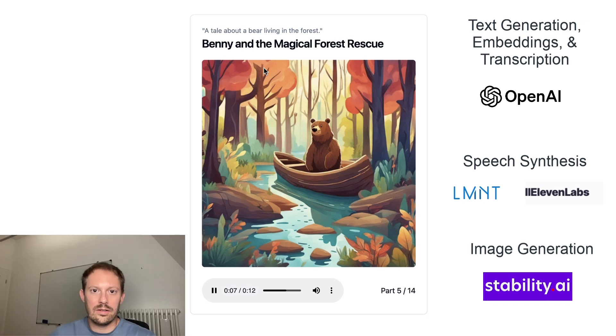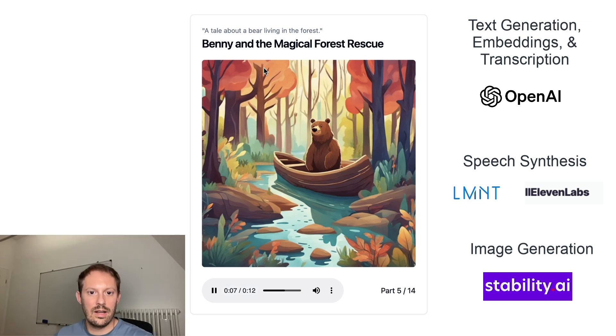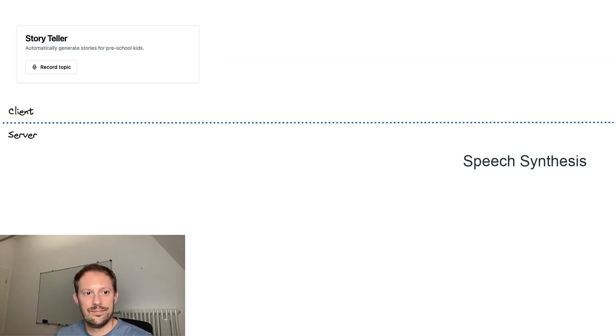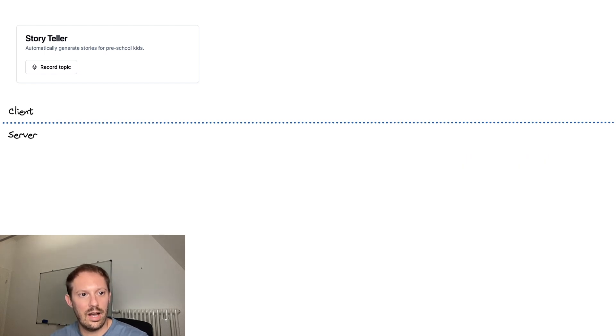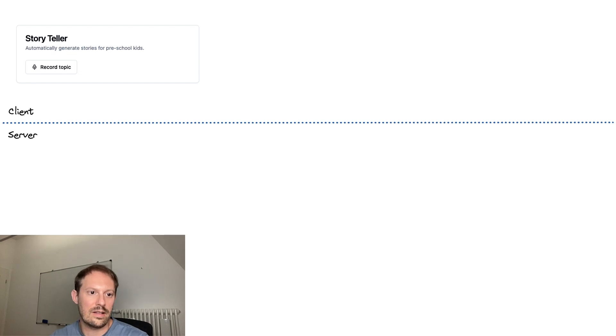How does this work? Let's dive into the details of the Storyteller application. Storyteller is a client server application. The client is written using React and the server is a custom Fastify implementation.